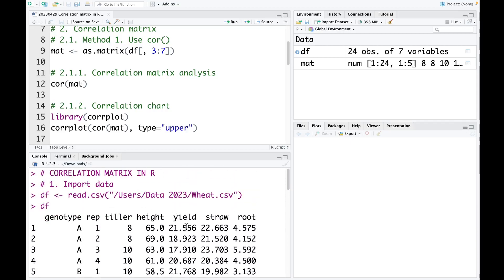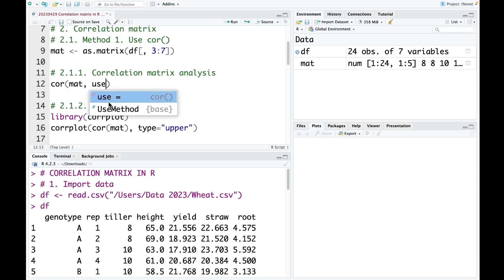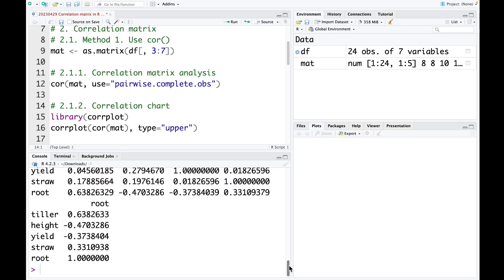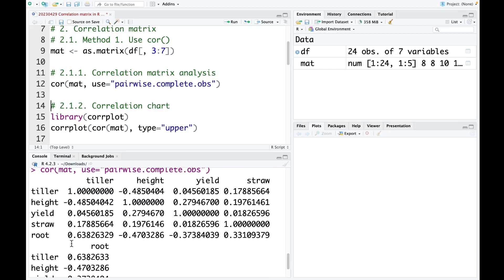So how can we deal with the missing data in this case? We simply include the code use equals 'pairwise.complete.obs'. With this option, we will remove the missing data when we perform the correlation analysis between root and another parameter. I run this code now, and you can see we now have the correlation coefficient between root and other parameters.